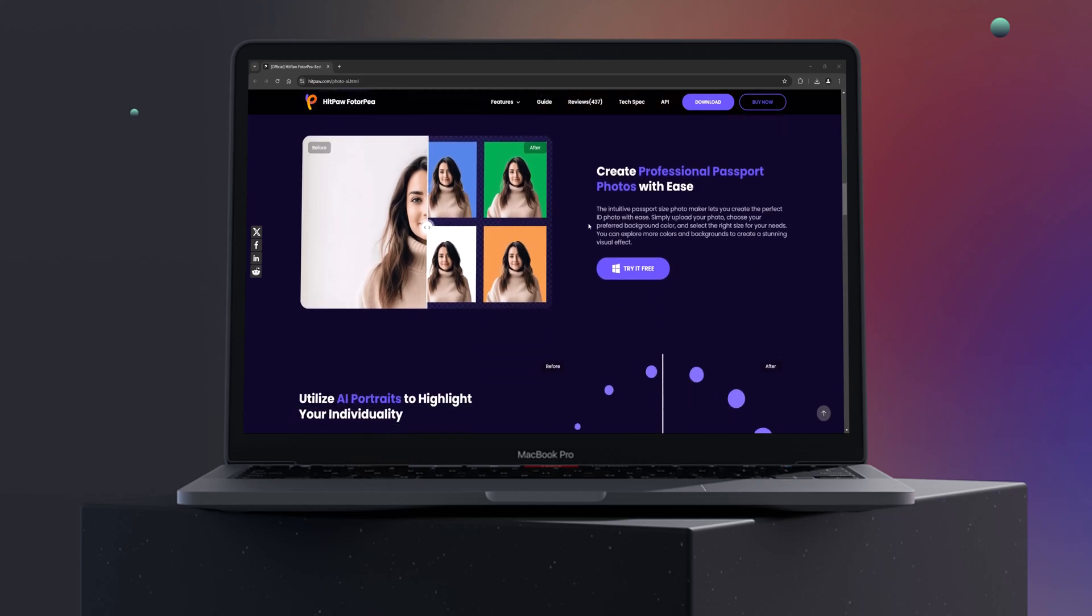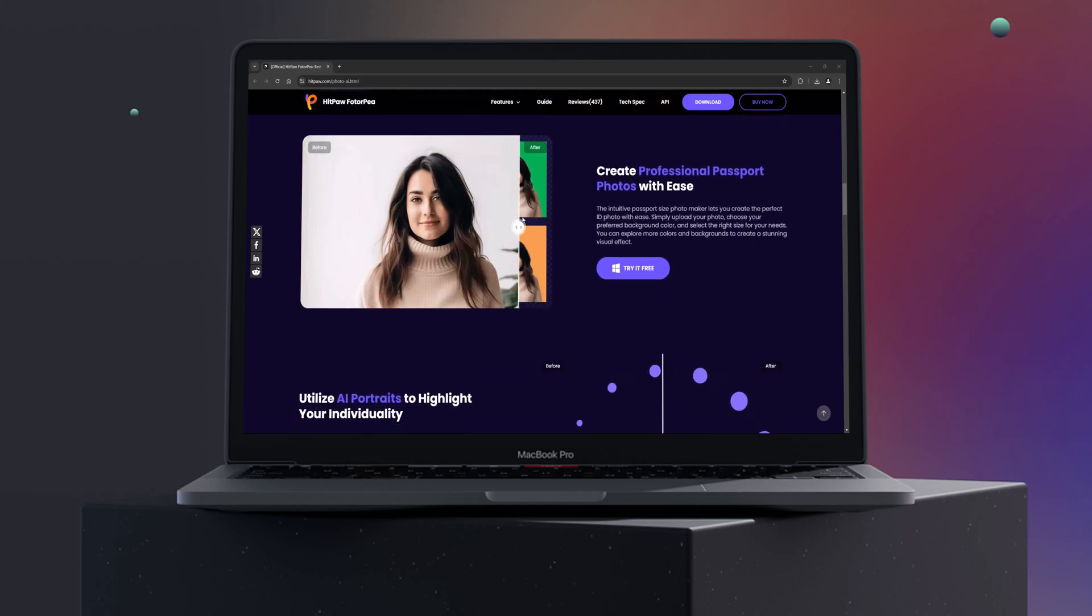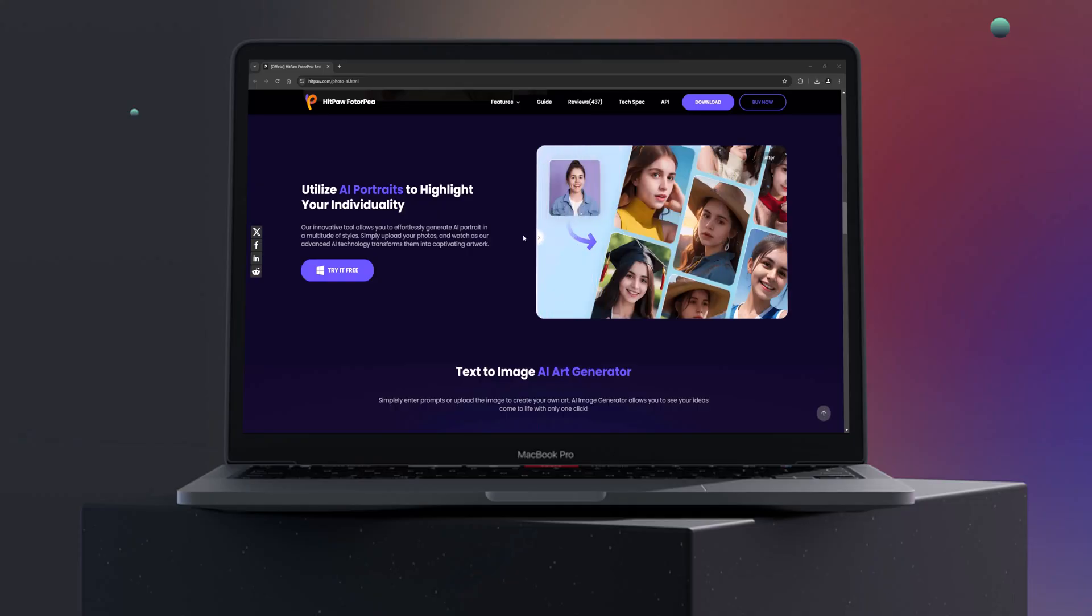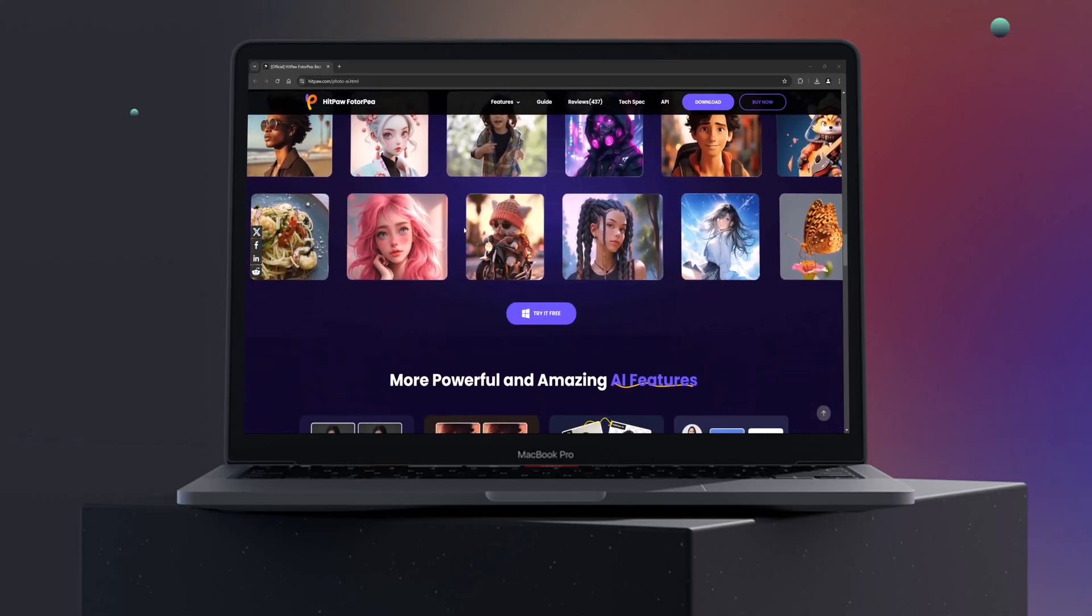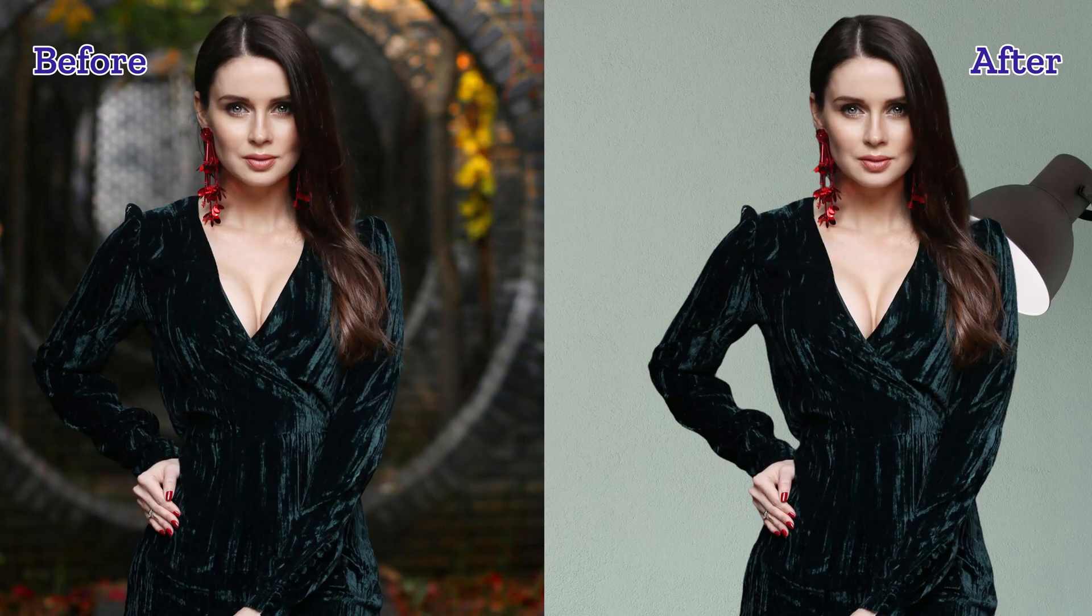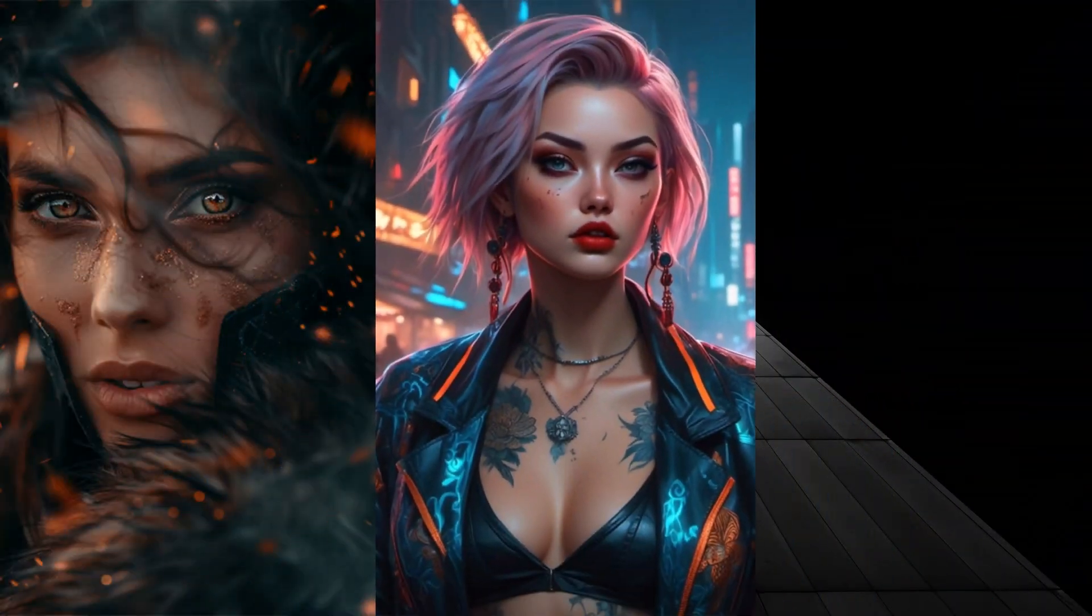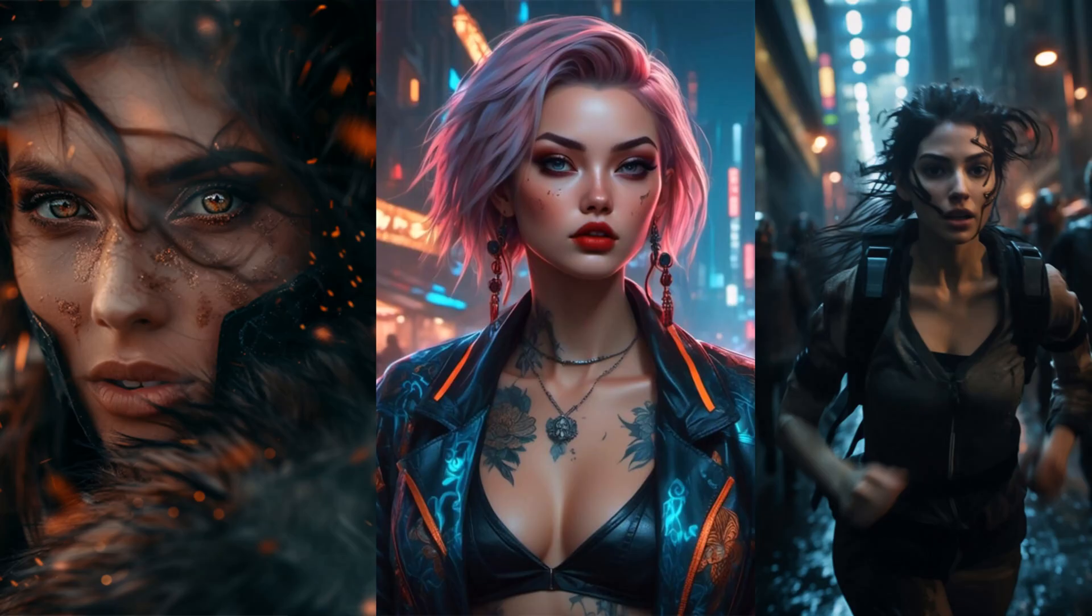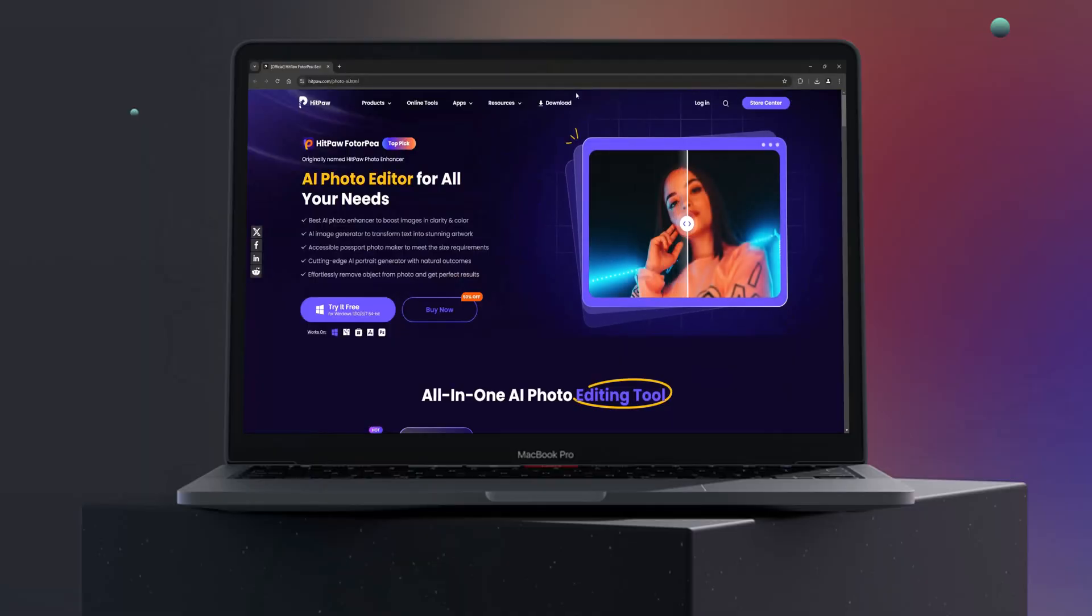Whether you're a professional photographer or just someone who wants to improve the quality of your photos, this tool is packed with advanced features that make photo editing incredibly easy. From enhancing photo clarity to removing backgrounds and creating AI-generated portraits, HitPaw FotoP has got it all. Let's explore these features step by step.